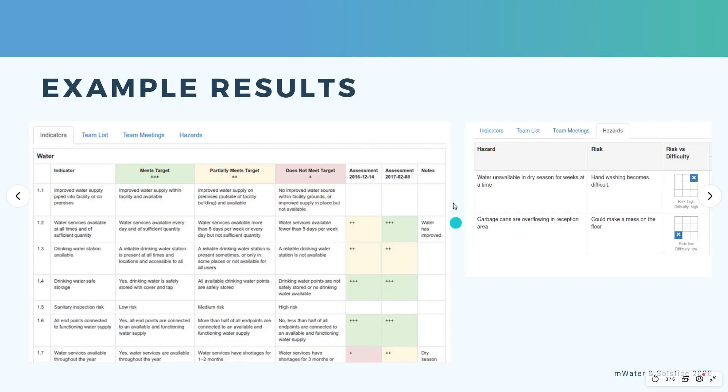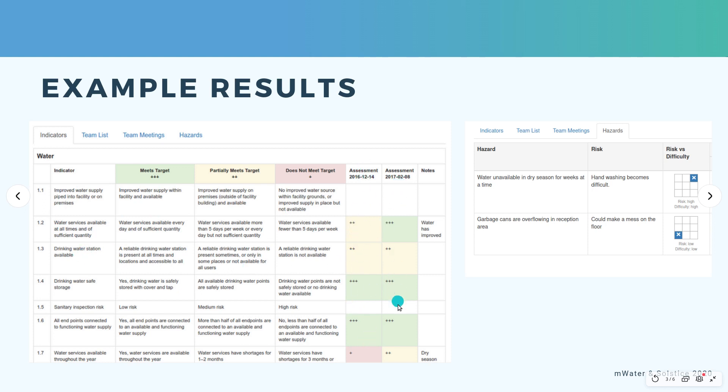So what does this look like? Here is an example of some results. Once you've conducted assessments for your health facility, every assessment will show each indicator you've included and the assessment result by the date of the assessment. For example, whether that indicator meets the target, whether it partially meets the target or does not meet the target and how that indicator has evolved over time.